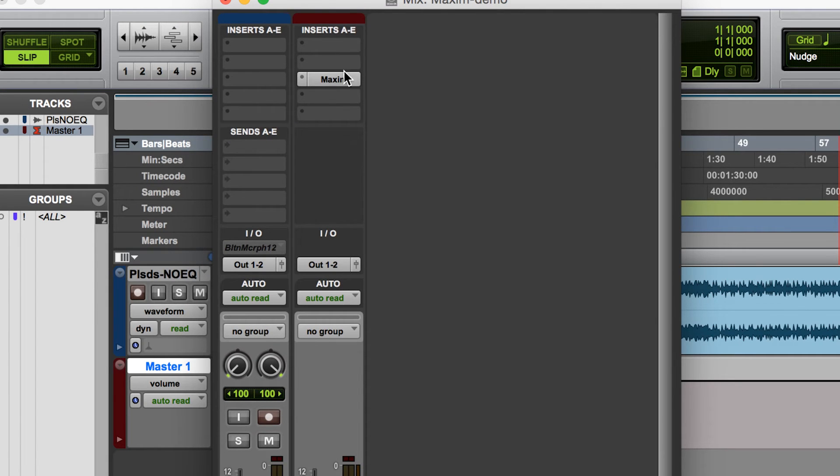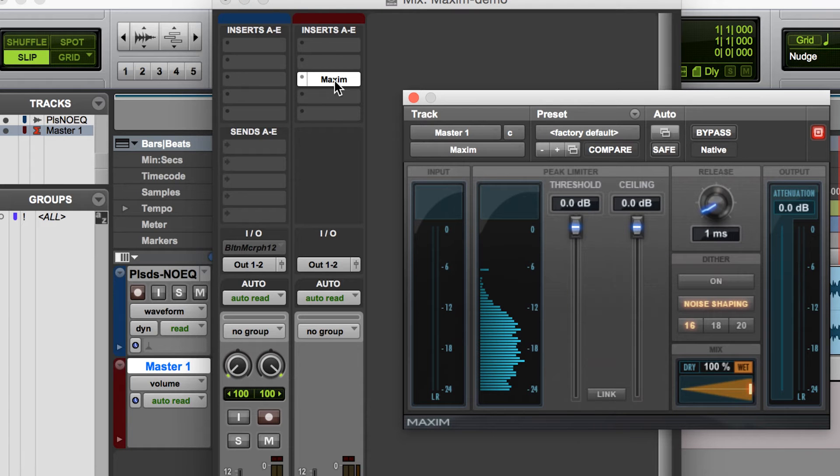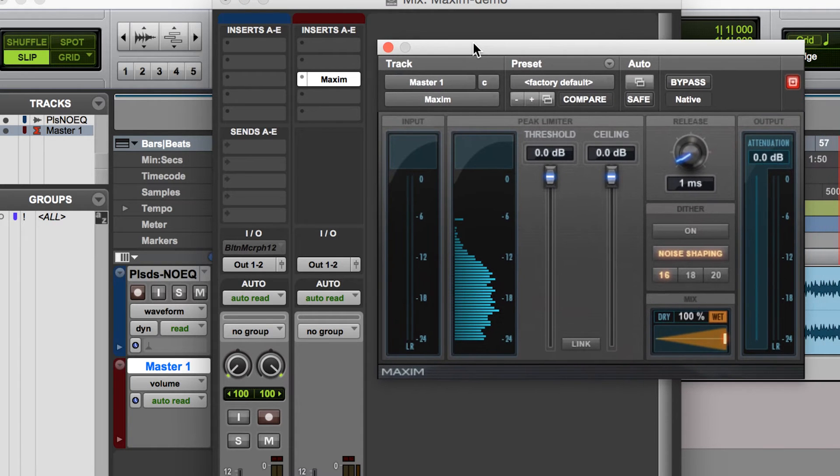So whatever mastering that we want to do, you can put that here on your inserts on the master channel. So for the sake of this demo, we'll just focus on the Maxim Compressor.